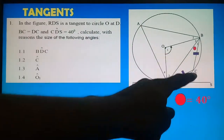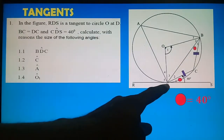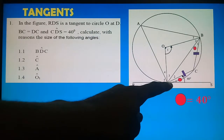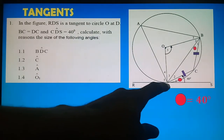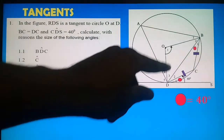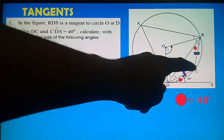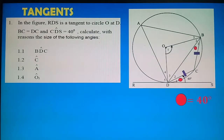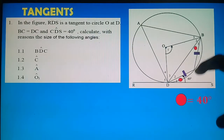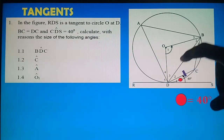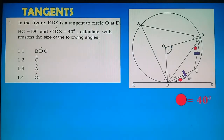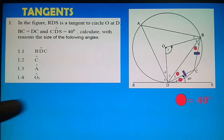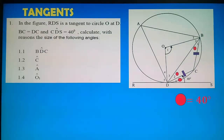We are given that BC = DC. In triangle DCB, since BC = DC, this is an isosceles triangle. Therefore the base angles are equal: D2 also equals 40°. Reason: base angles of an isosceles triangle.